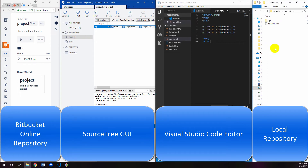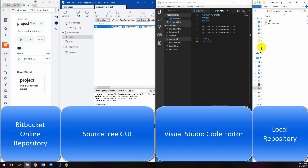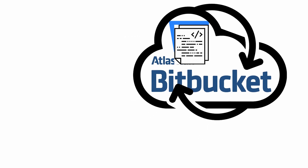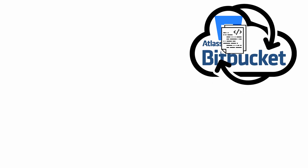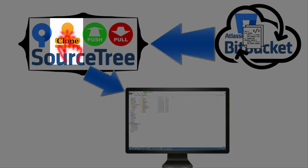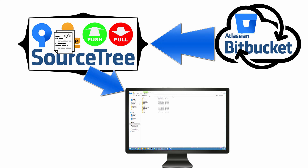Now Bitbucket, Git, Visual Studio Code, and SourceTree are ready for practical work. Here you can create an online repository and work with it — cloning, committing, pushing, and pulling. I'd like to present an animated overview of how you can work with Bitbucket, SourceTree, Git, and Visual Studio Code for an online repository. First, open your Bitbucket account and create a new repository. Then clone the repository from Bitbucket to your local machine folder through SourceTree by clicking the Clone button.